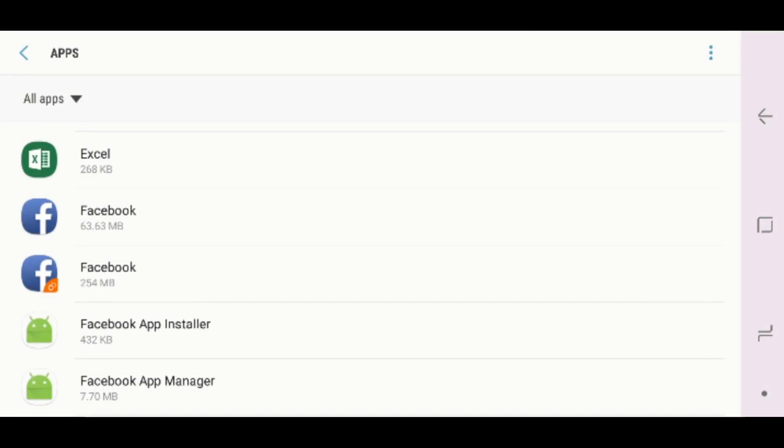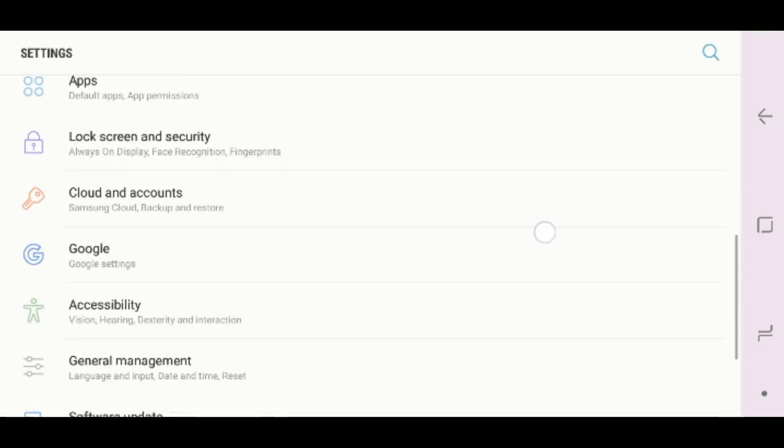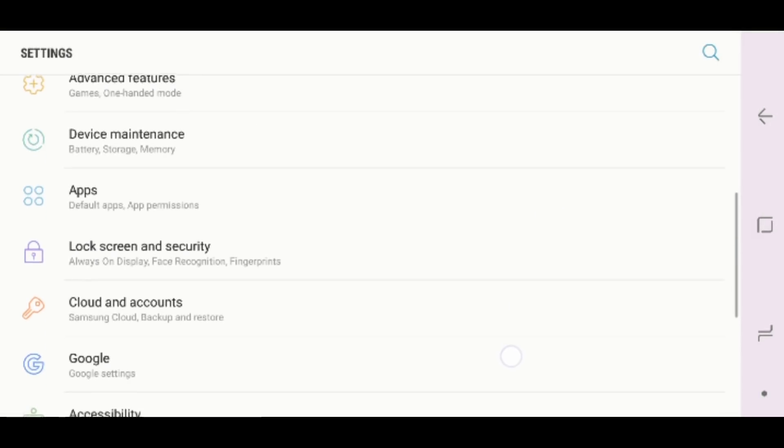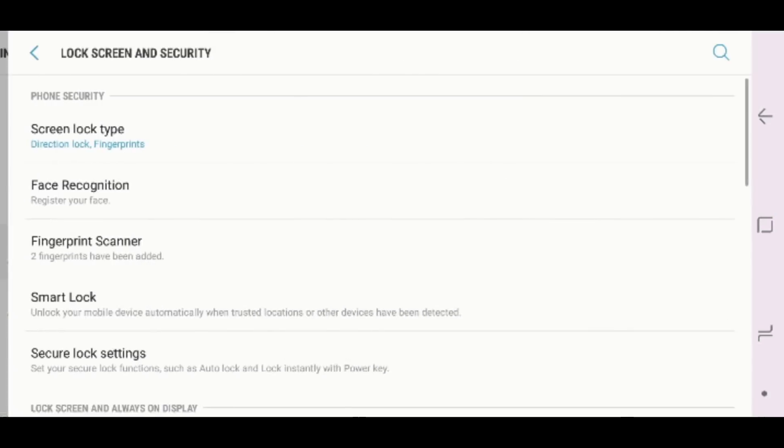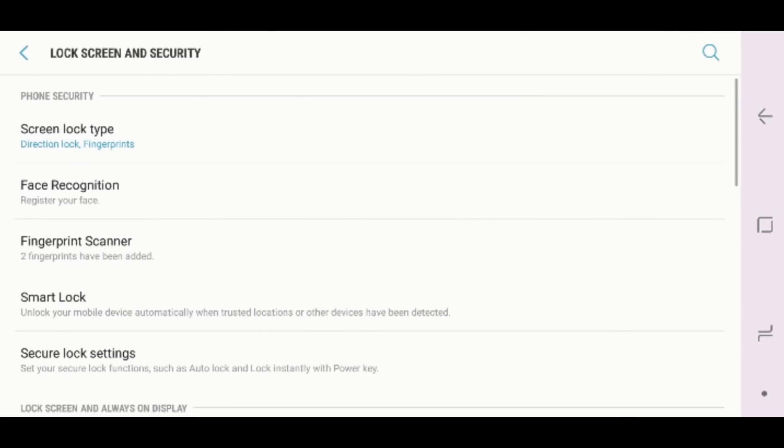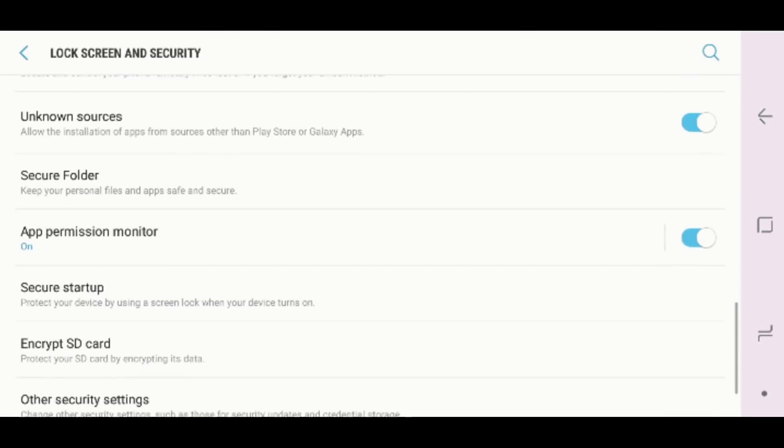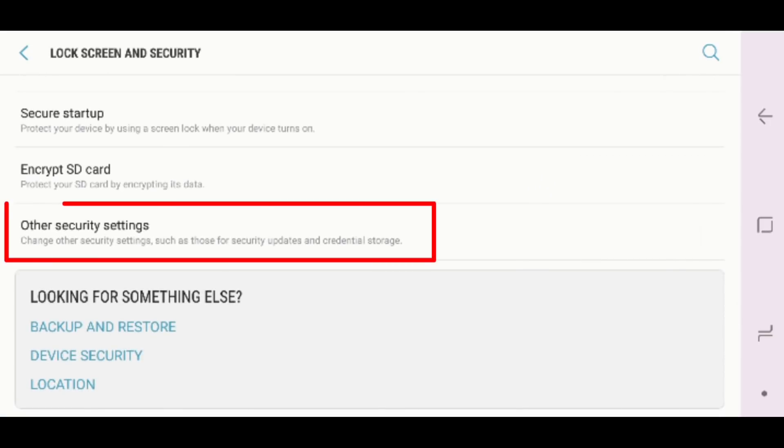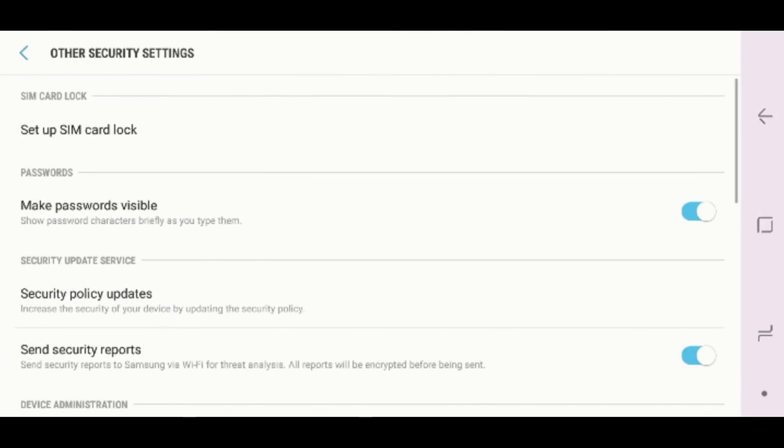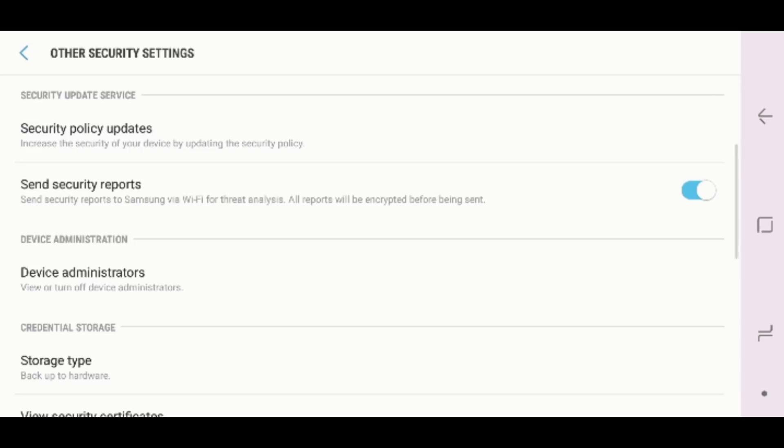Now come back into the Settings app and tap on Lock Screen and Security. There, find Other Security Settings, tap on them, and then tap on Device Administrator.